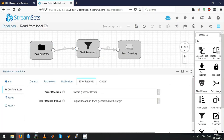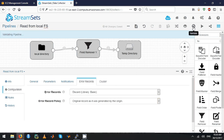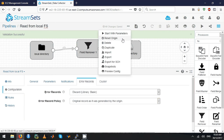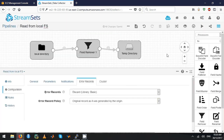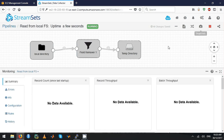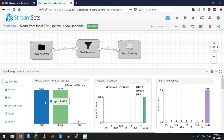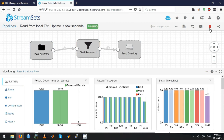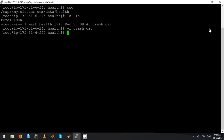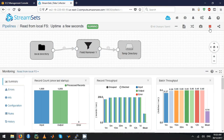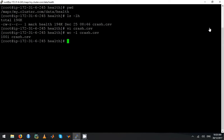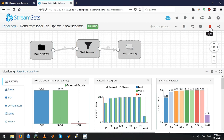Let's validate this pipeline — it's validated. Reset the origin before you start the pipeline, then start the pipeline. It processed all one thousand records. When you do a line count, it's one thousand records — there's one more record that's the header line. I'm going to stop this pipeline.